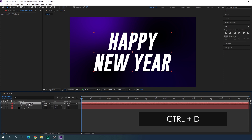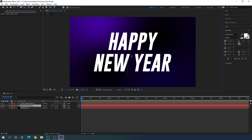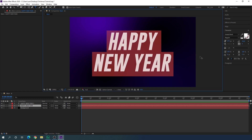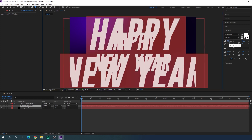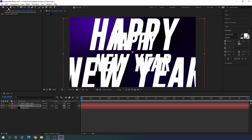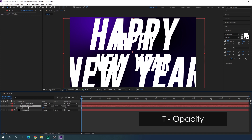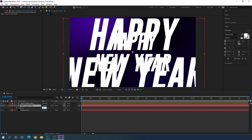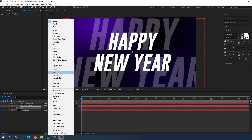Now select the move tool and create a duplicate of the text layer by hitting Ctrl+D. Select the bottom text layer, switch to the text tool, hit Ctrl+A to highlight all the text, and increase the size to maybe 500 pixels. Select the move tool, select the bottom layer, hit T on the keyboard to open the opacity parameter, and set the opacity to about 25%. Then click the blending mode option and set it to Soft Light.